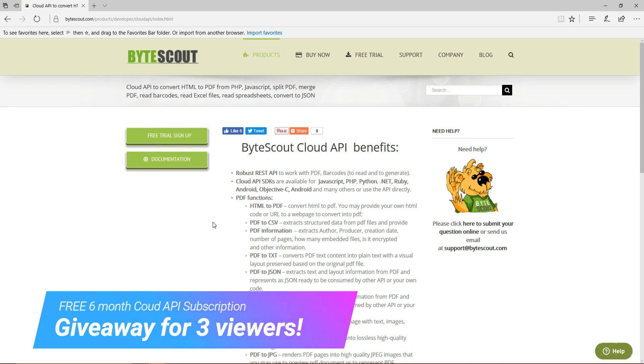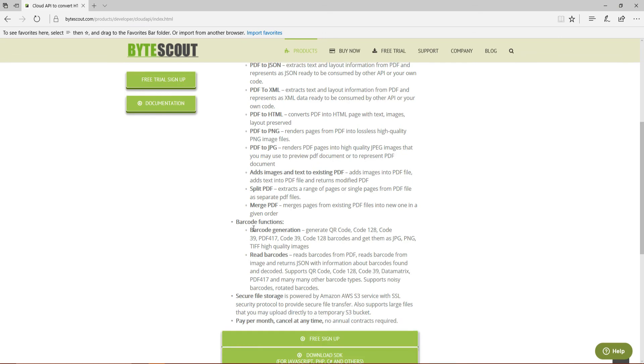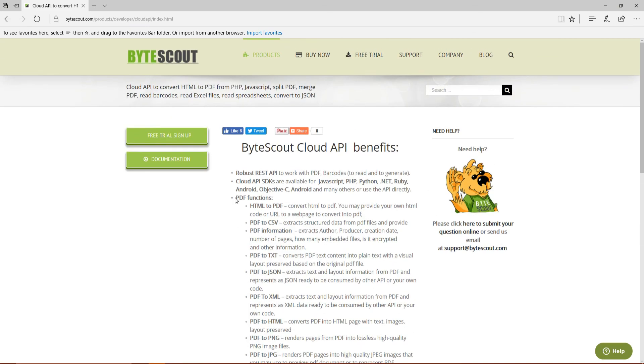Now, with this web API, you're not only able to do the barcode generation and barcode reading, but we also have PDF functions in it as well. If you want to take a better look at this cloud API, you can visit it in the description, and at the end of my following videos, I will be providing three free API subscriptions for six months to those of you who continue to support and watch my content.